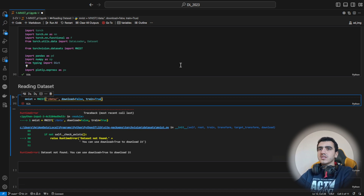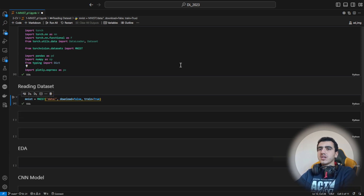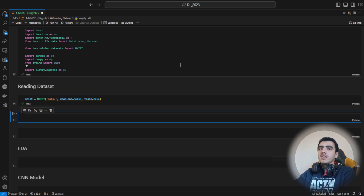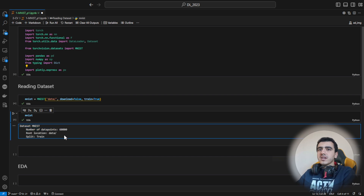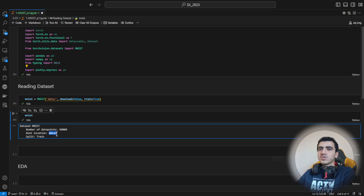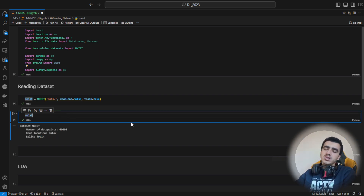It seemed like it didn't capture the path — I'll change this path. If I print this, you will have this summary output which shows the number of data points: 60,000 images in the training split, stored in this directory.